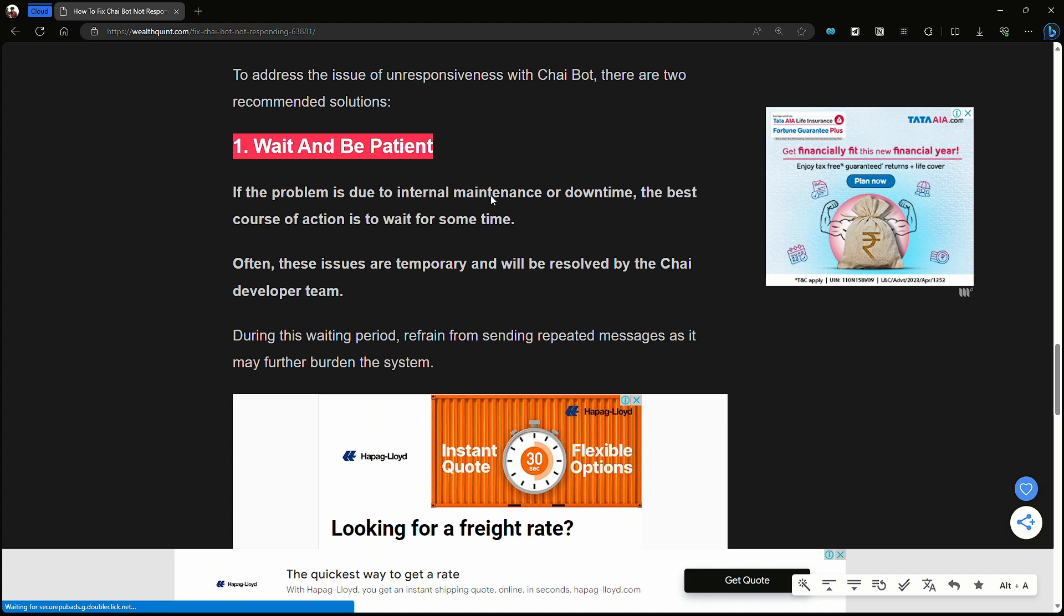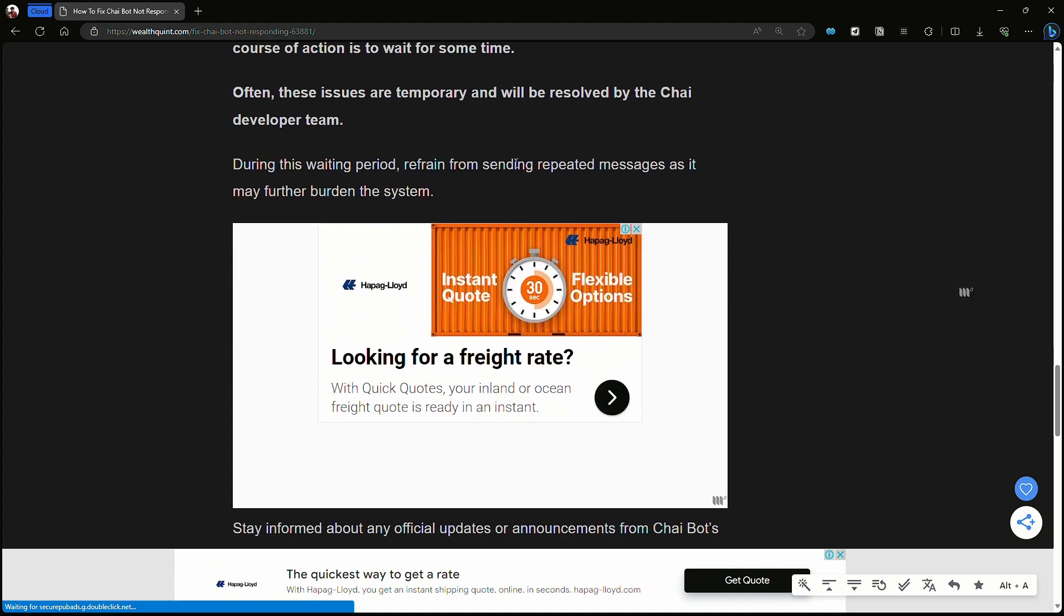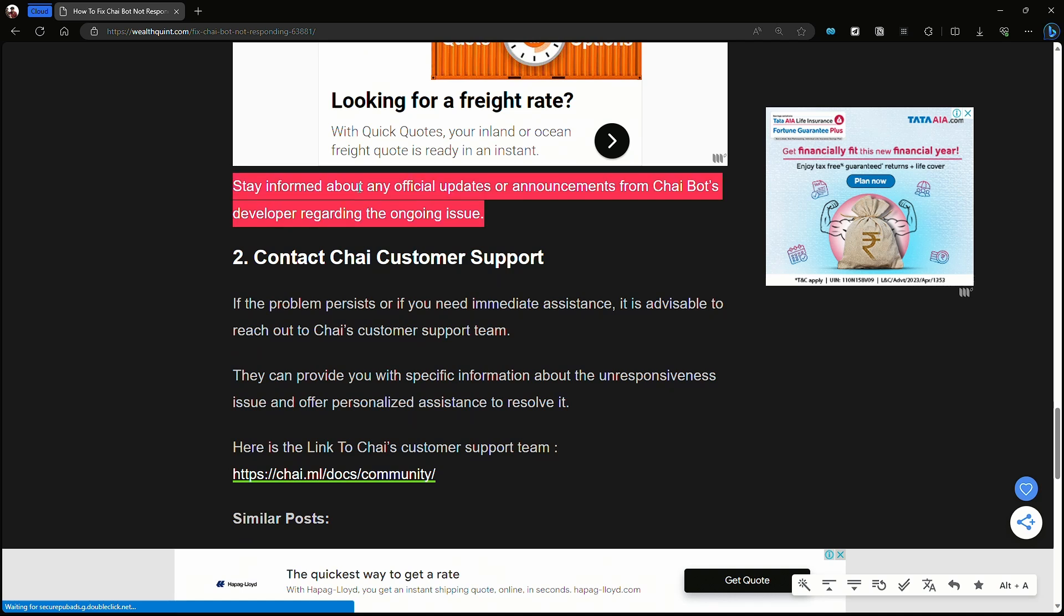During the waiting period, refrain from sending repeated messages as it may further burden the system. Stay informed about any official updates and announcements from Chai Bot developers regarding the ongoing issue.